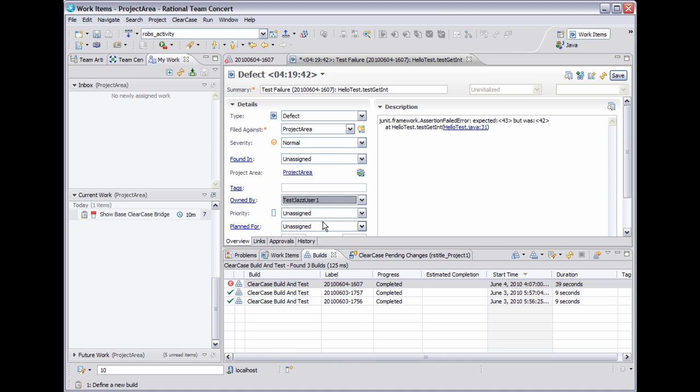Now as I'm doing this I want to show another feature of RTC which are Agile plans. Agile plans group work items together by iteration. The plans themselves are live. Changes made to work items are automatically displayed in the plan and work items can be edited directly from the plan.